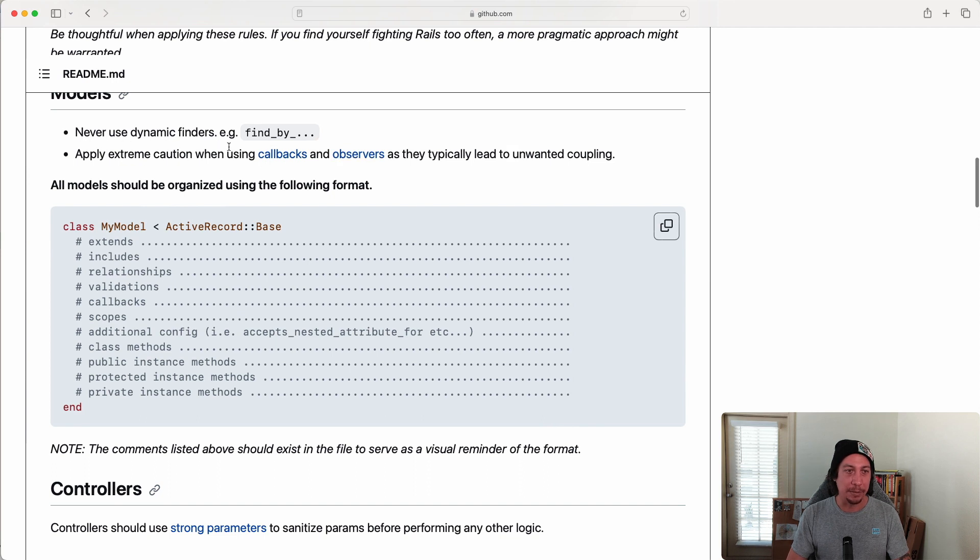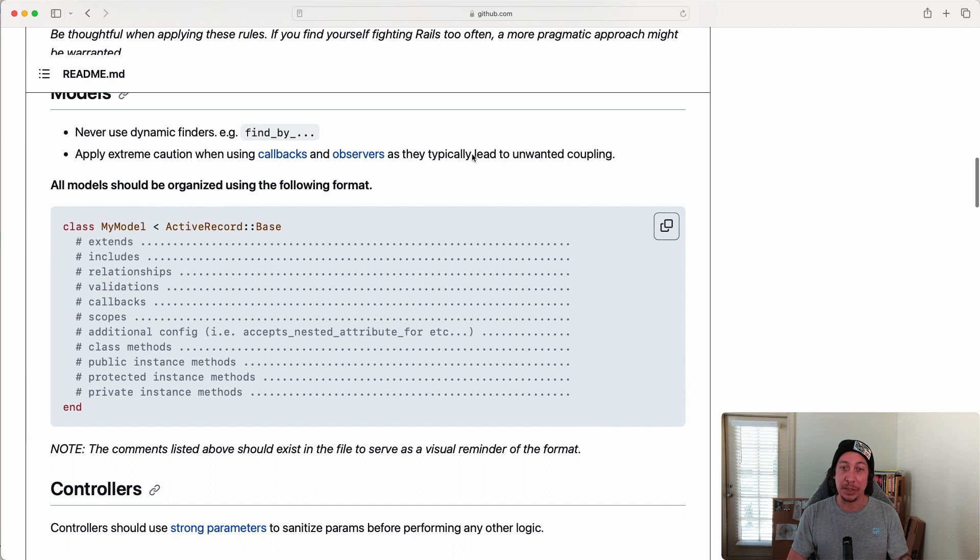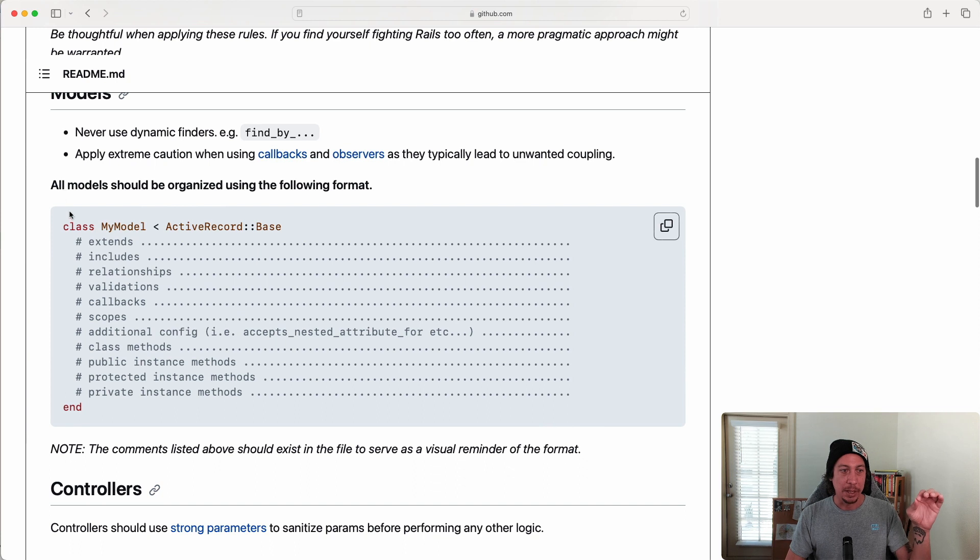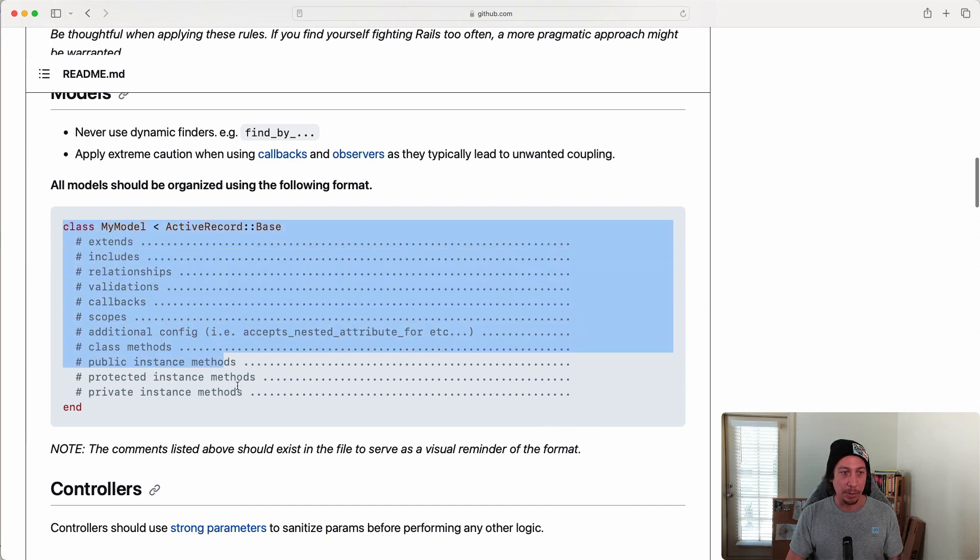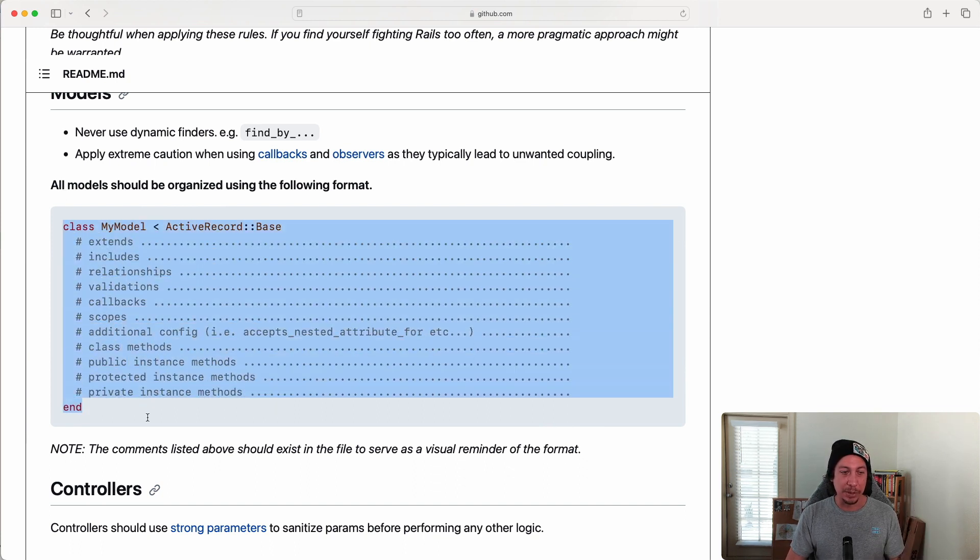So there's two initial guidelines in here—two initial bullet points: never use dynamic finders, and use extreme caution when using callbacks and observers and why you want to be cautious with them as they tend to typically lead to unwanted coupling. But the main piece that we're going to focus on in this section is this part right here.